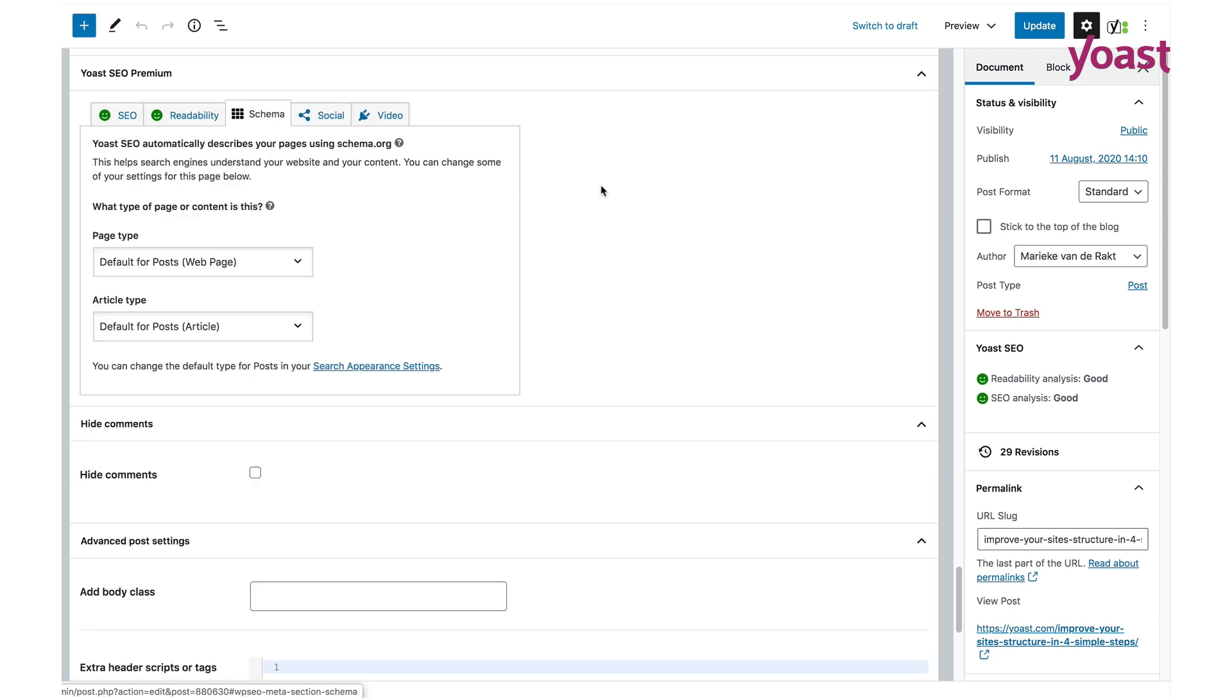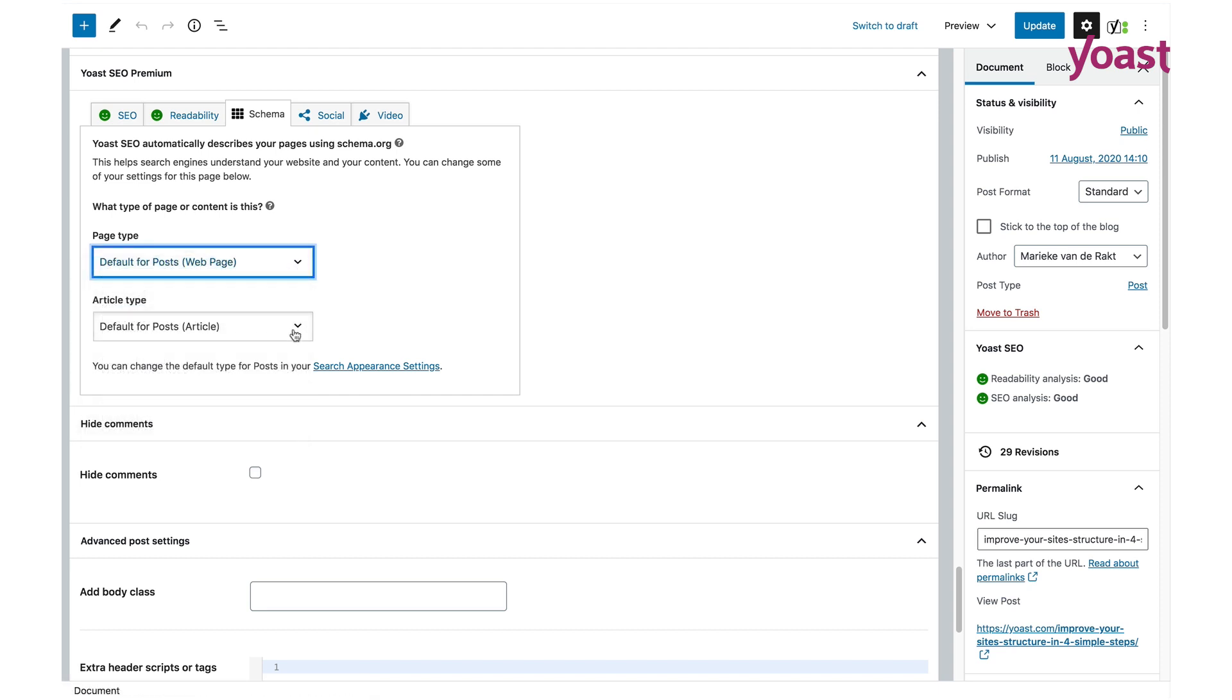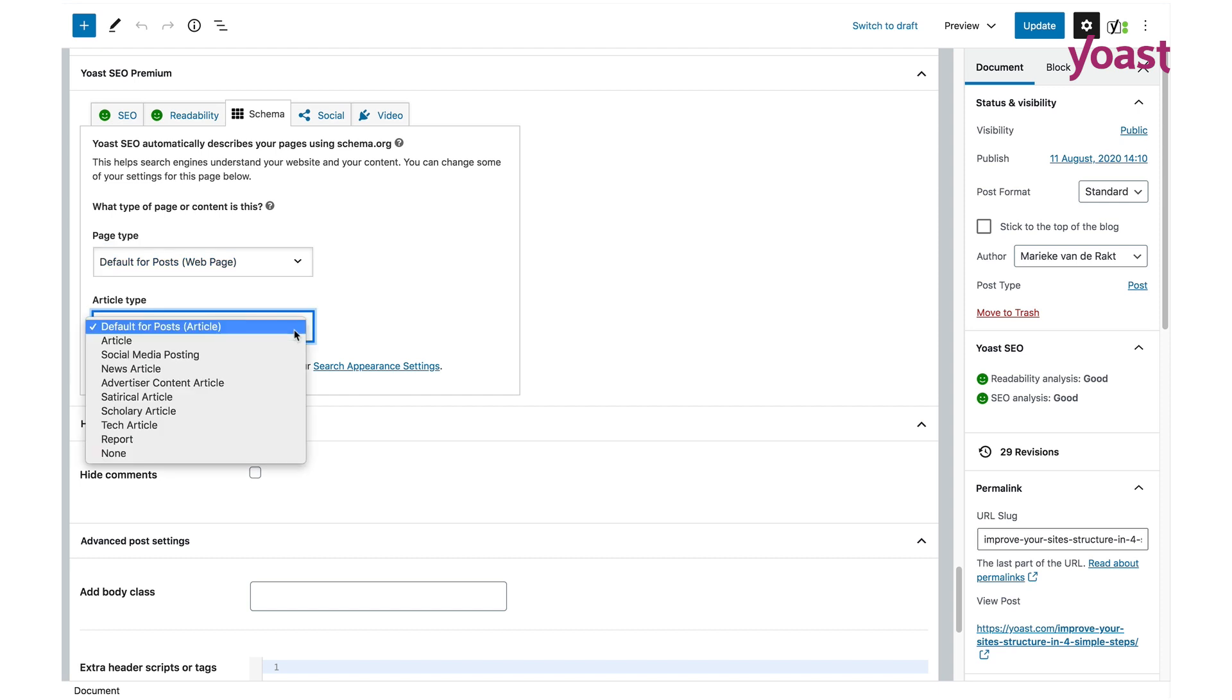With the schema tab, you can select a type for the page or article you're editing. This helps Google understand what your page or article is about. Although our plugin already gives a lot of information, this tab helps you further specify what an individual page or article is about.